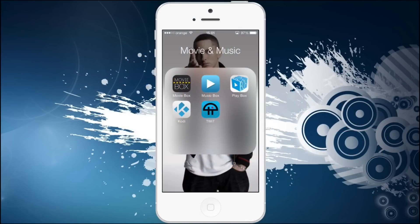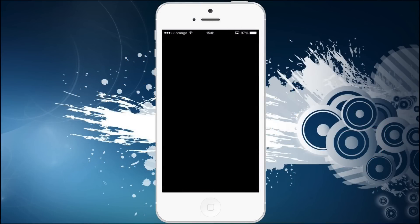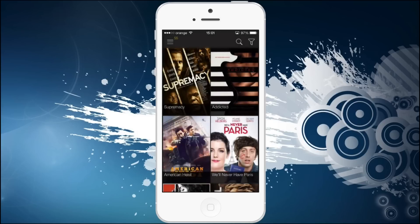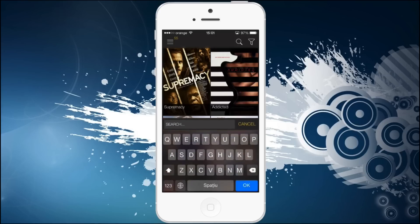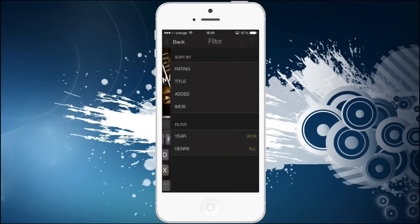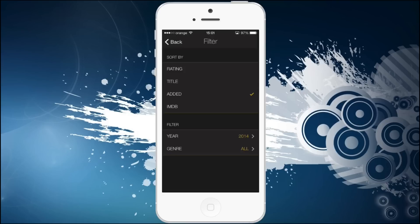First we have MovieBox which I presented already. This app is quite good in showing you what's new and what's in the box office. It also has search functions and filters. You can filter by rating, title, year, genre, whatever.